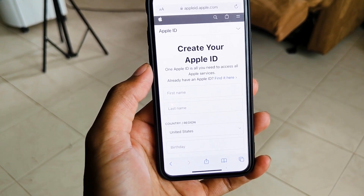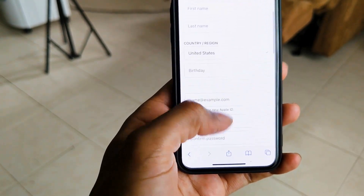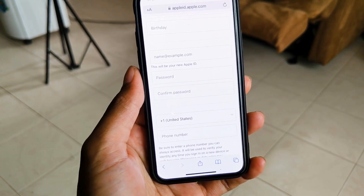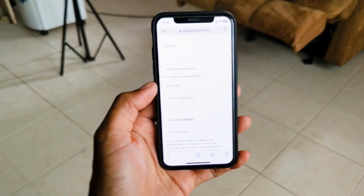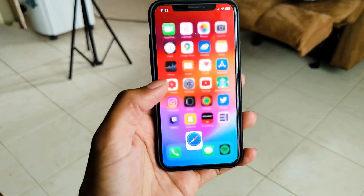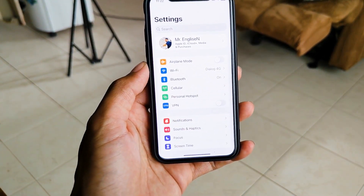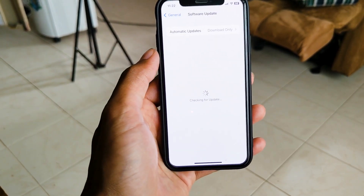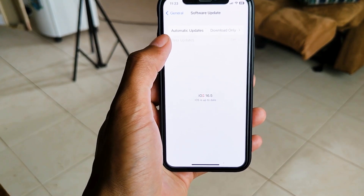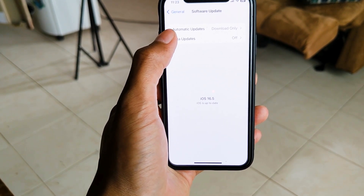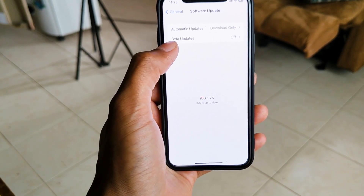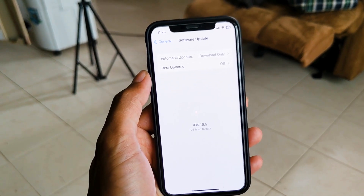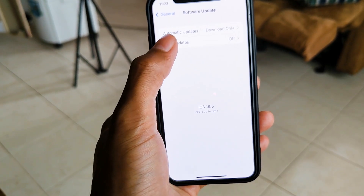I want you to create an Apple ID for your developer account. We need to set up your phone. You can go to the option to make your phone check for software updates, then set it to automatic.